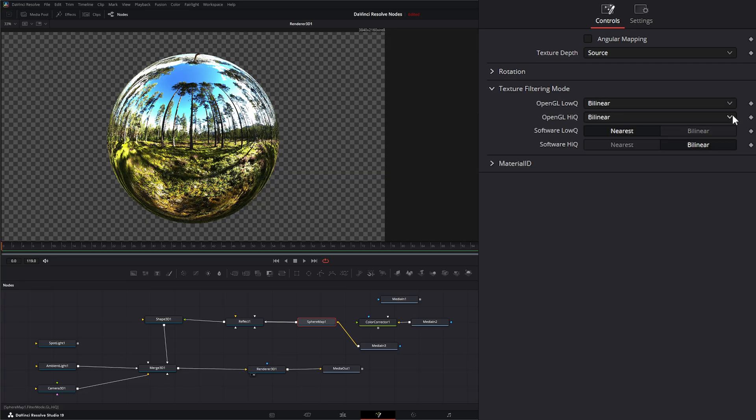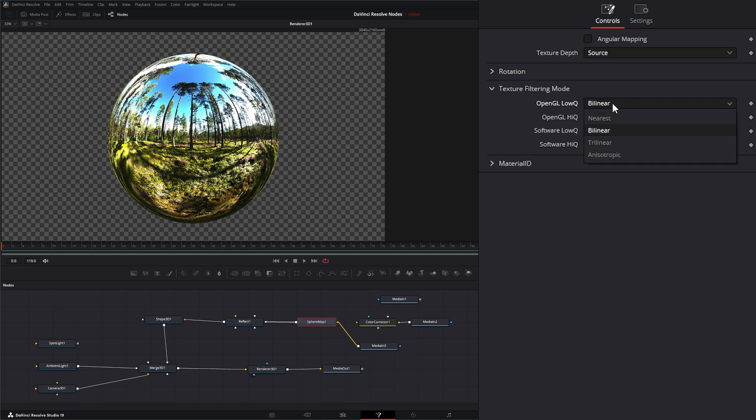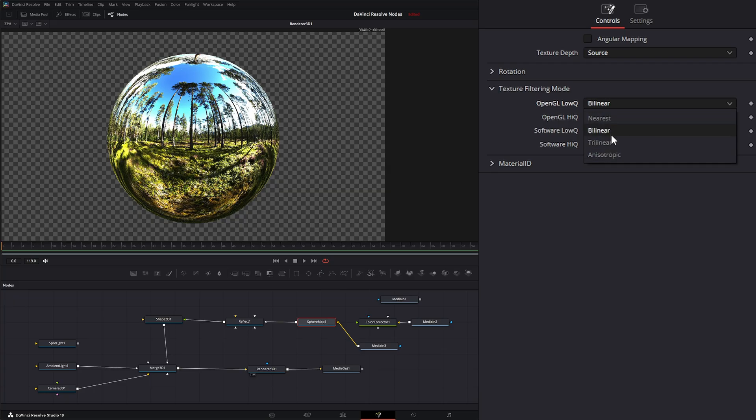And under our texture filtering mode we've got all the typical filtering modes for our low and high Q that we go over all the time and all of our other nodes with nearest, bilinear, trilinear, and anisotropic. And these pretty much are from the least intensive to the most intensive on your computer. So you can select which one you like the best for either your low Q or your high Q.